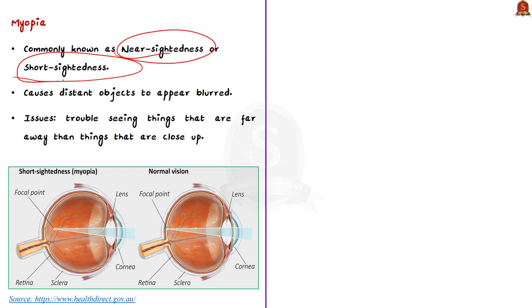What does myopia do? It causes distant objects to appear blurred. The common name of myopia is nearsightedness — so as the name clearly says, a person with myopia can see objects which are nearer to him, but when an object is far away, it appears blurred. This is why it is called nearsightedness or shortsightedness. The person can only see near objects or objects at short distance clearly; when the object is far away, it appears blurred.